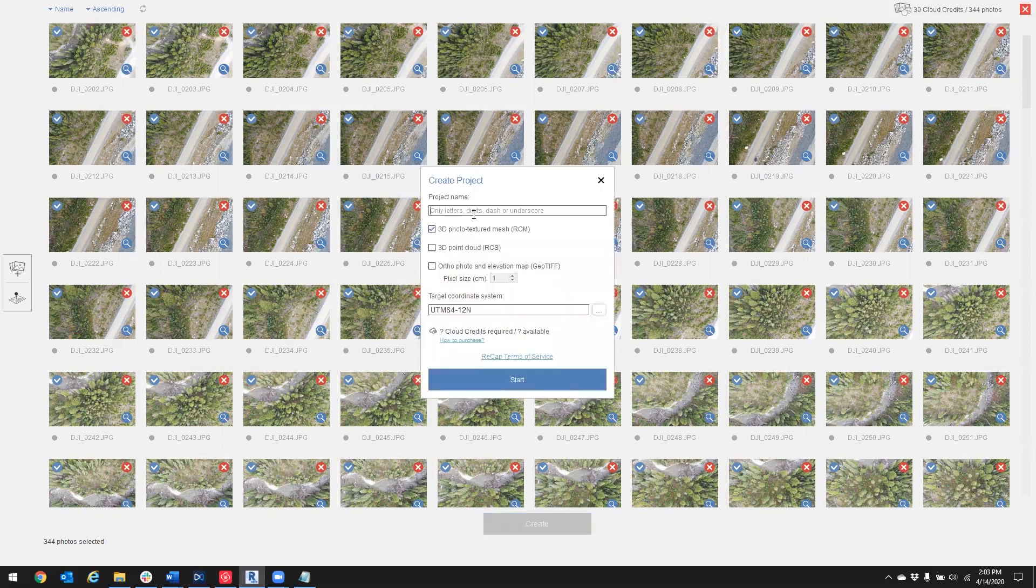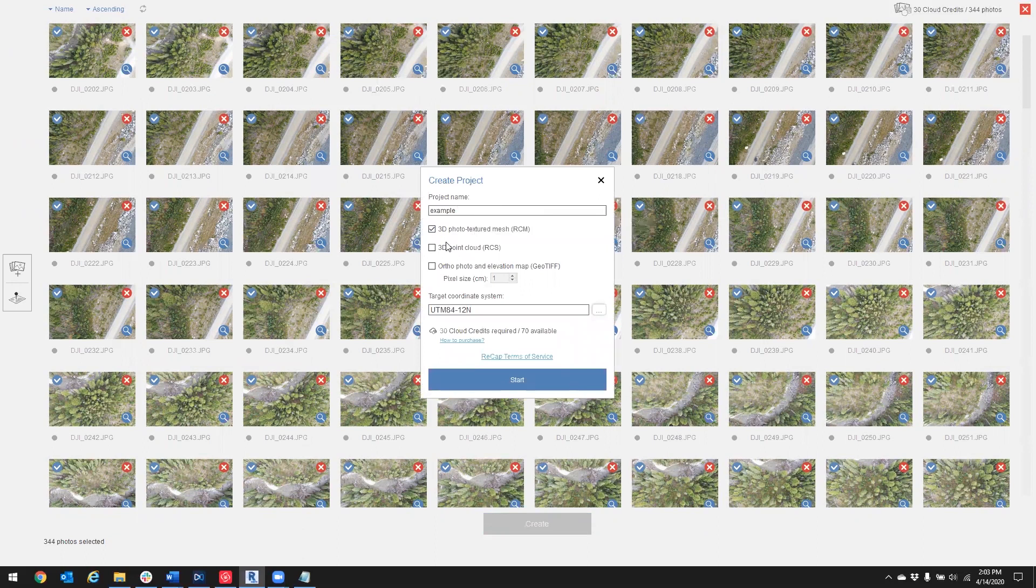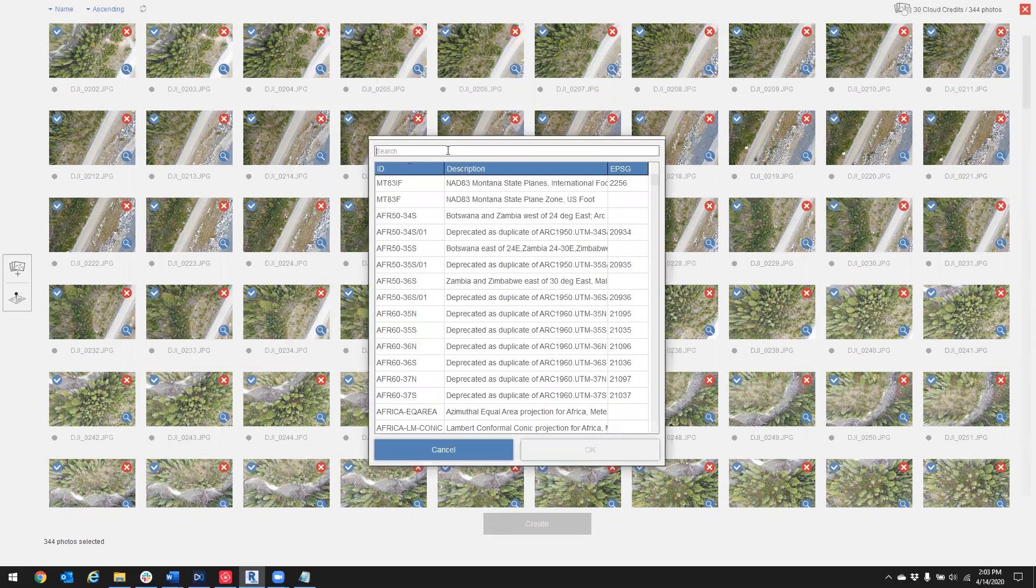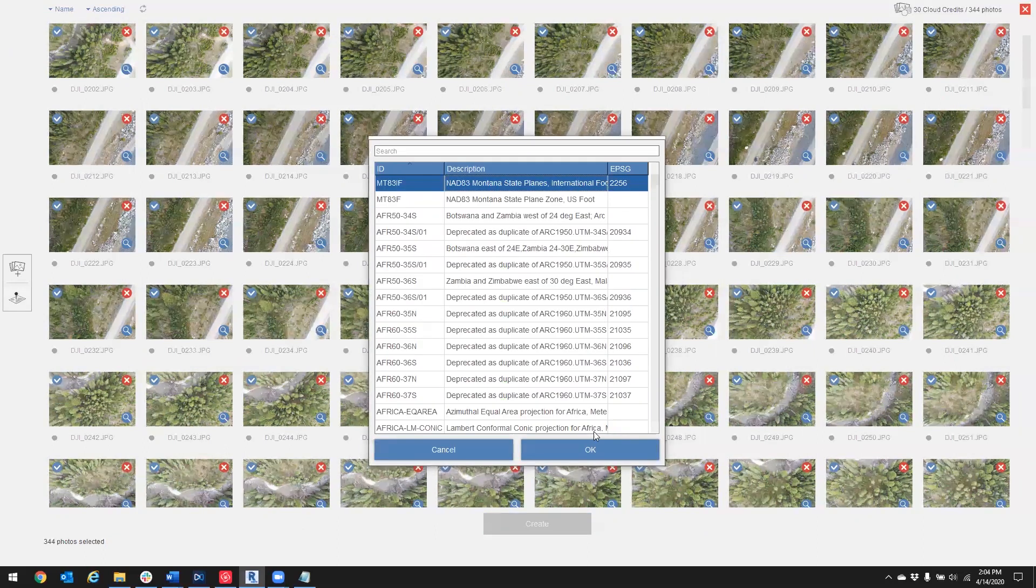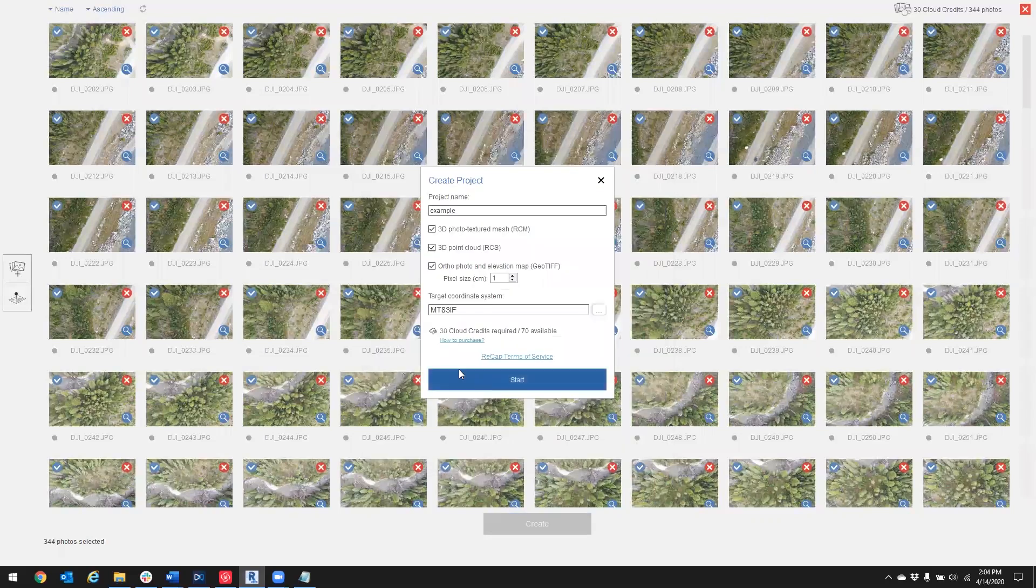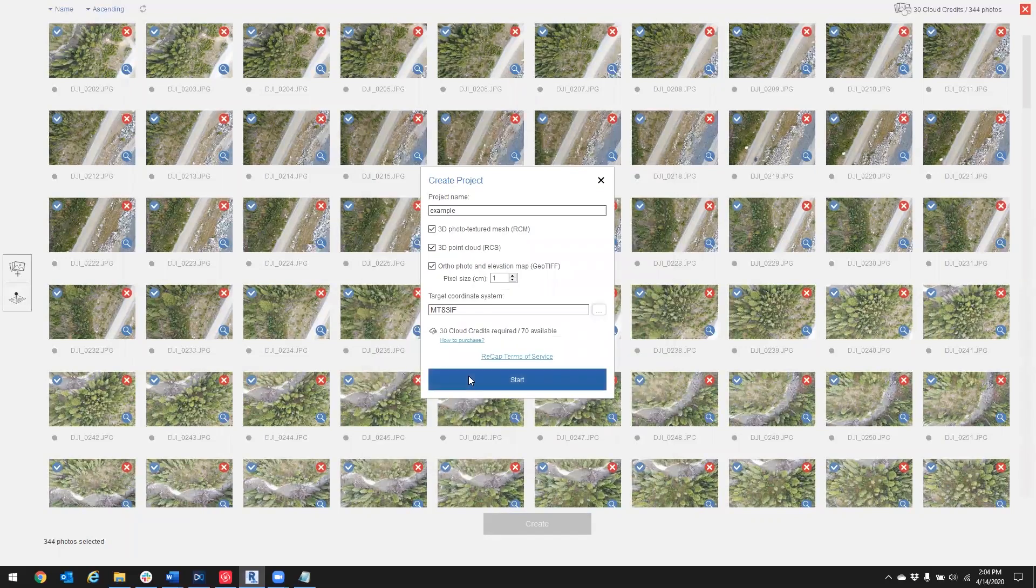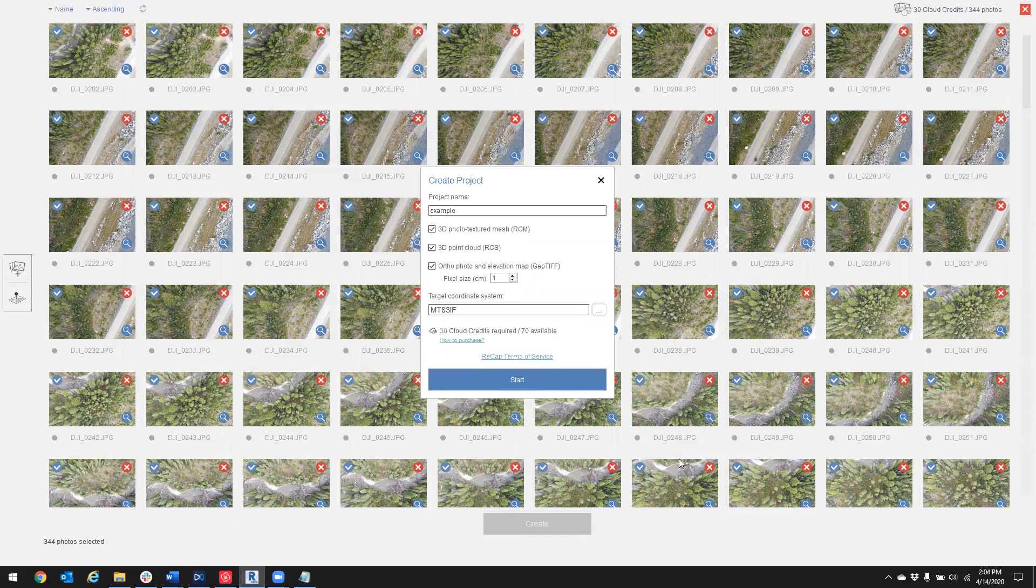Give my project a name, add its data outputs, and again, just verify that we are selecting the same coordinate system as our target coordinates. Alright, now if I press start here, it would upload to the cloud and in a couple hours we'd be able to download the outputs.